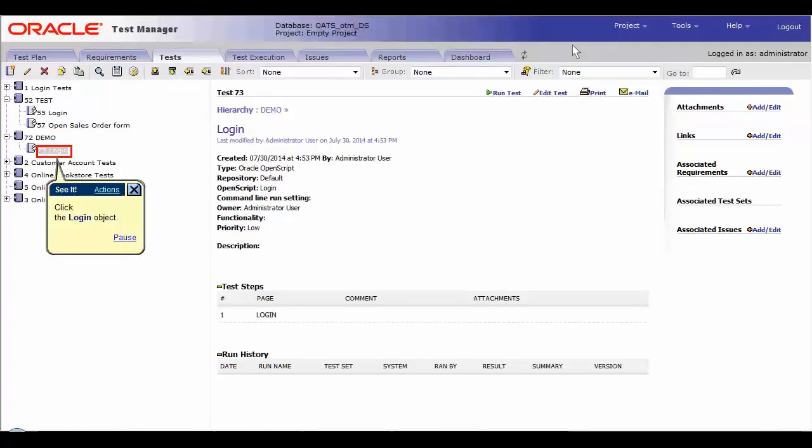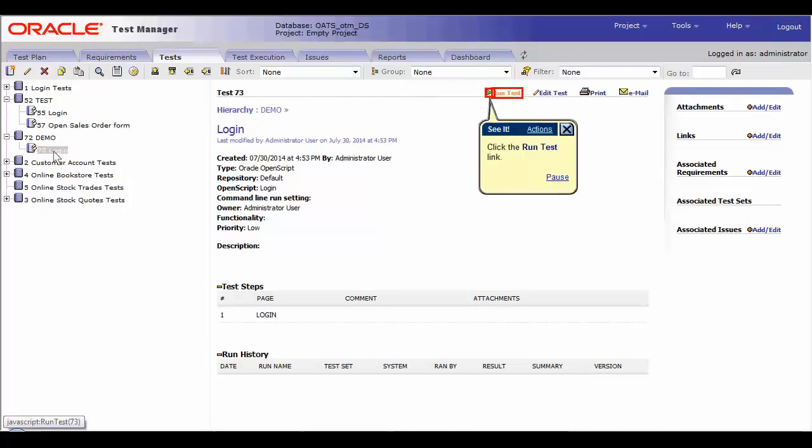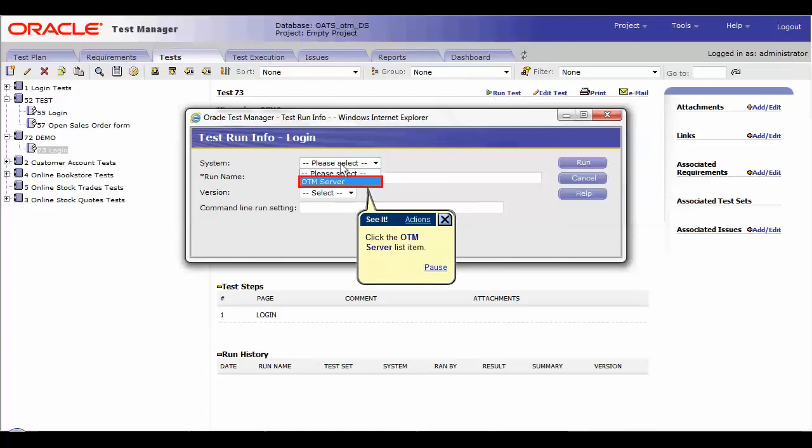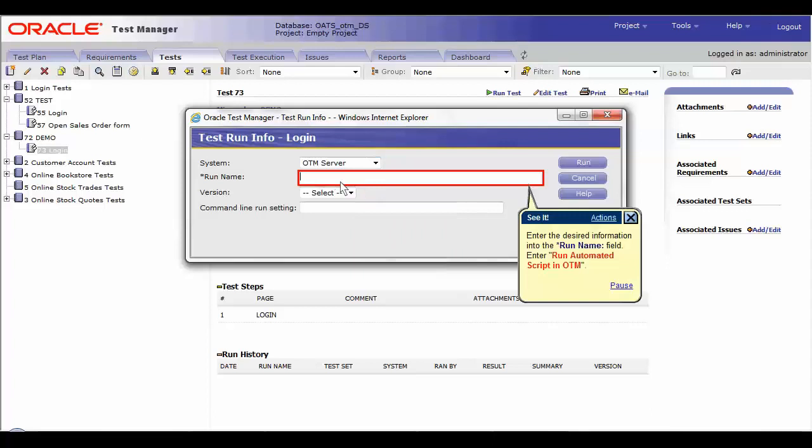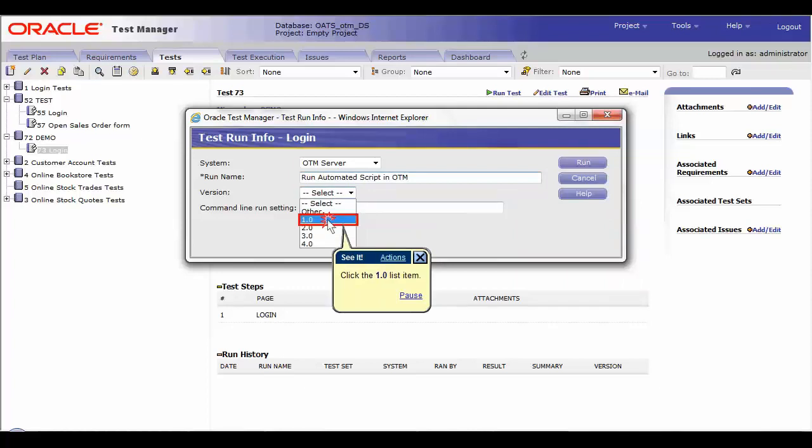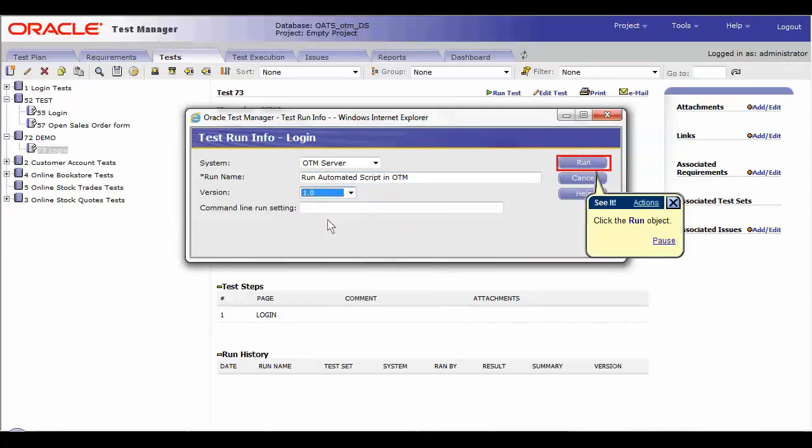To run the test, click the child script login and click on the run button. Select the OTM server or any other machine where you want to run the script in the system drop down and enter the desired information into the run name field. We will name it as run automated script in OTM. Select the version you need and click on the run button.